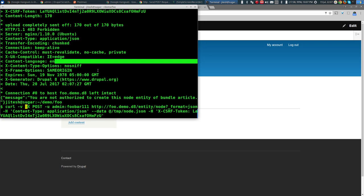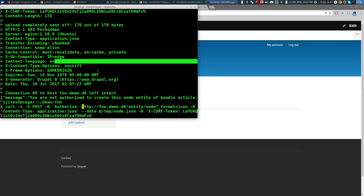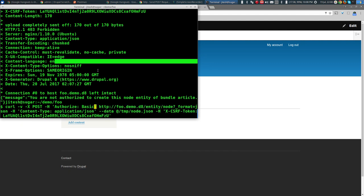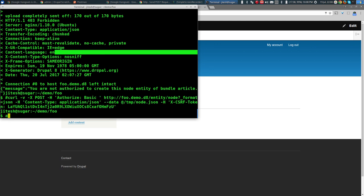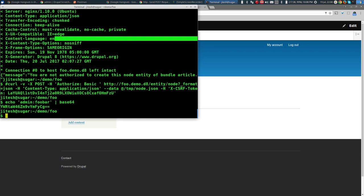So what actually is basic authentication? Instead of providing -u username:password, you could provide a header where the header name is 'Authorization', the type is 'Basic', and the value is the username:password string encoded as Base64. So basic auth is just a Base64-encoded username:password in an Authorization header.